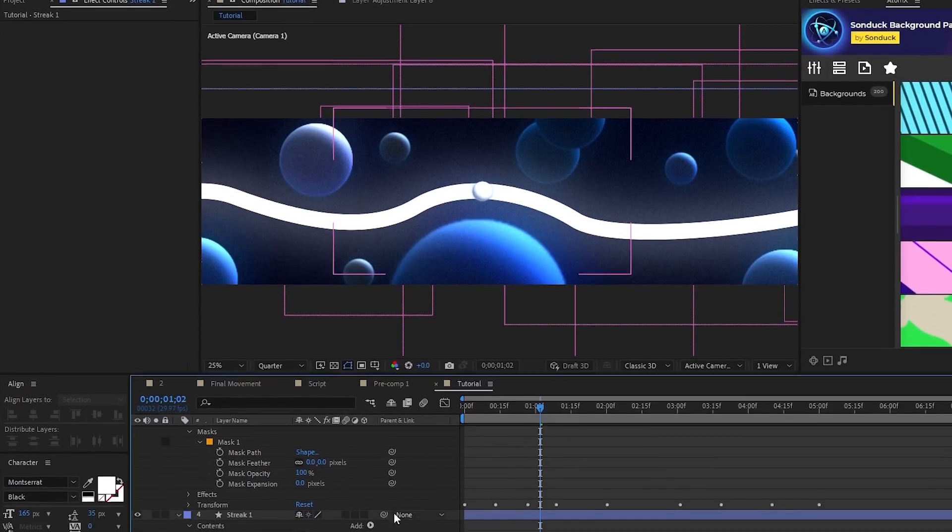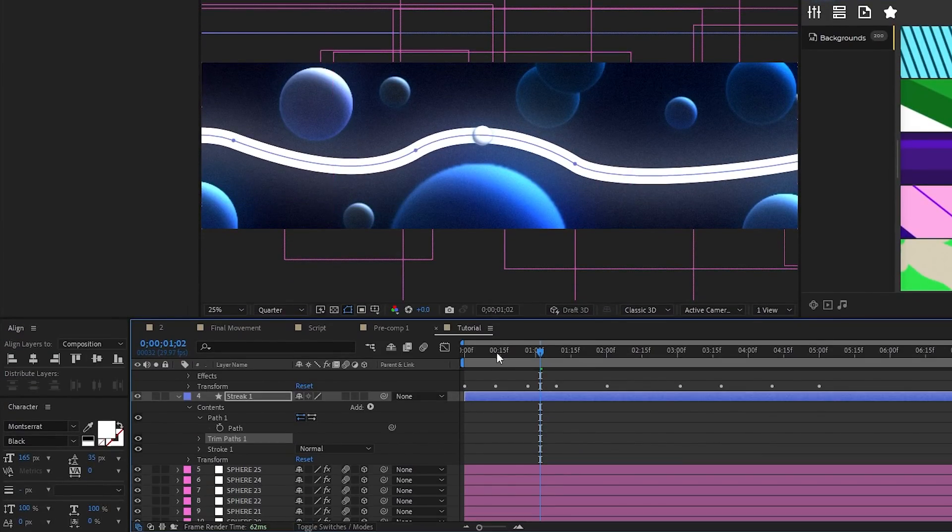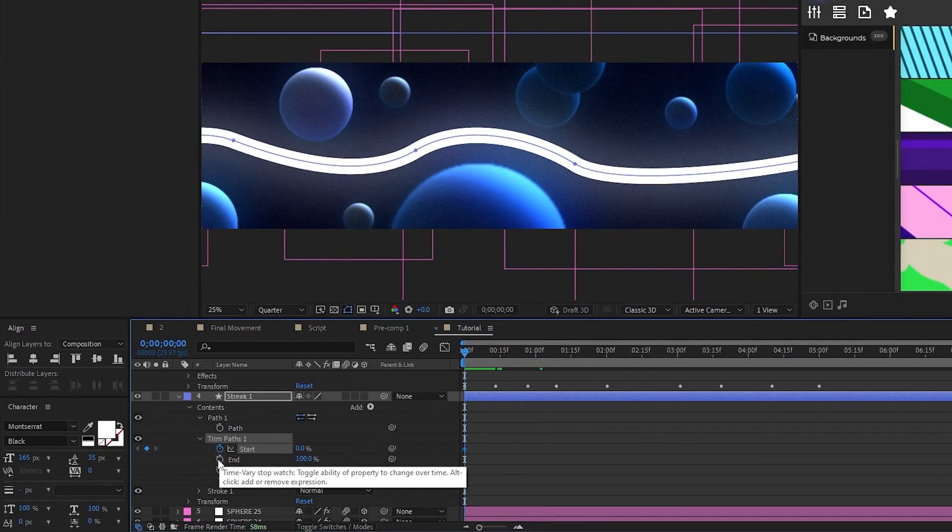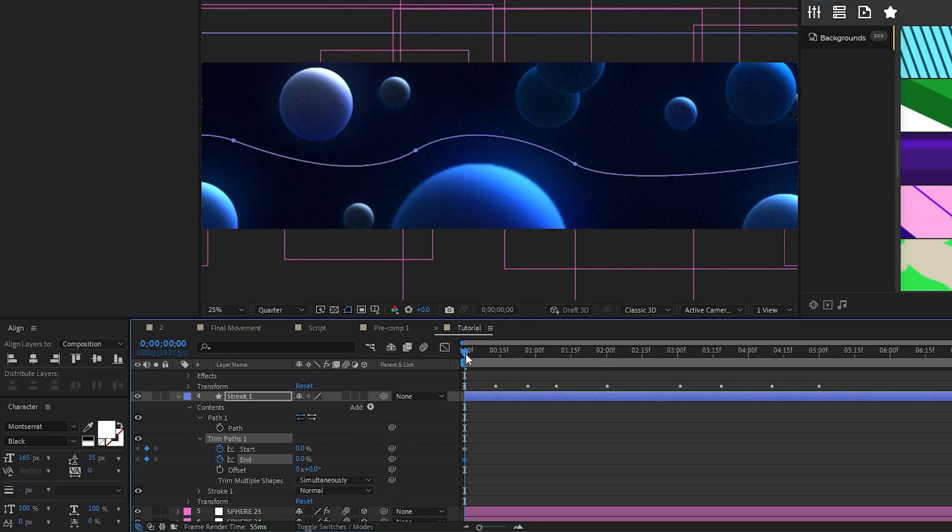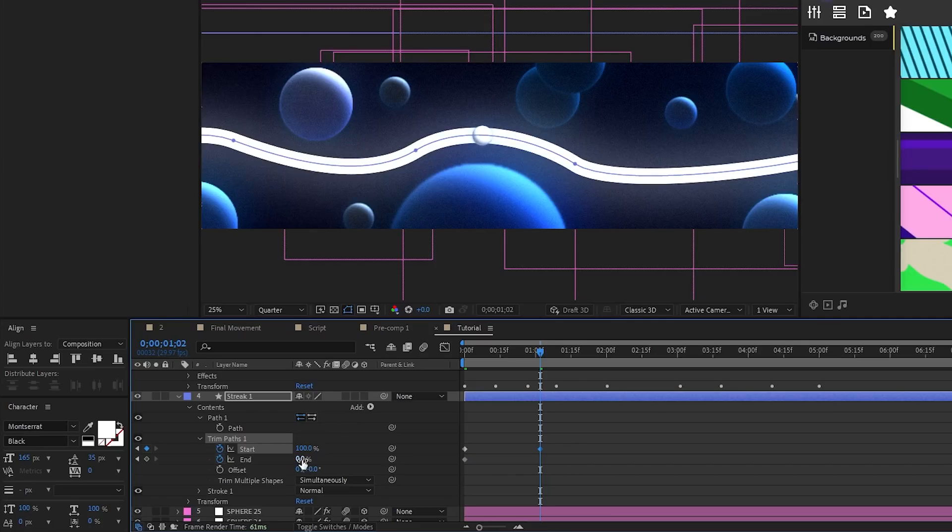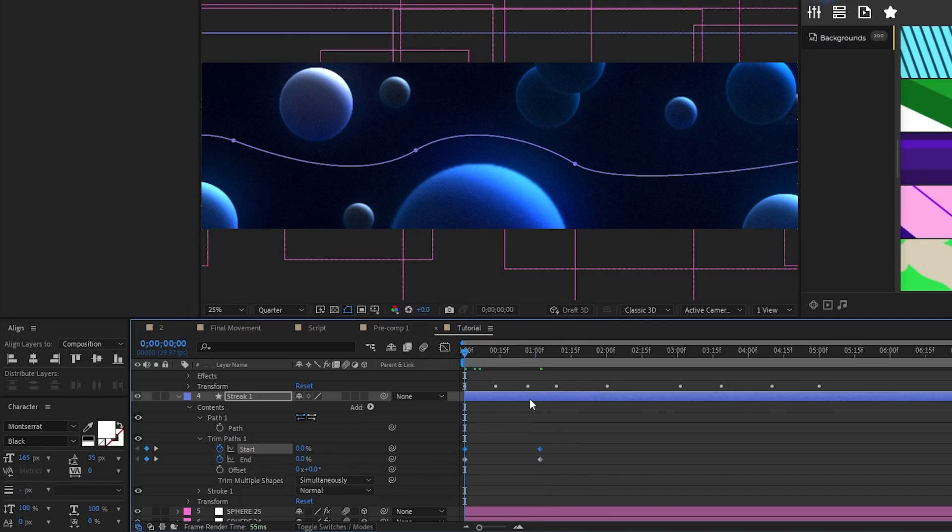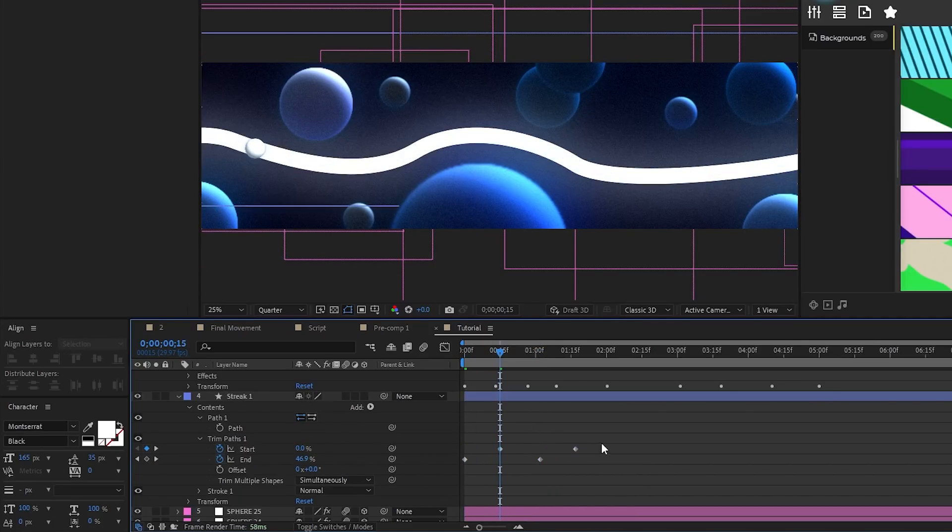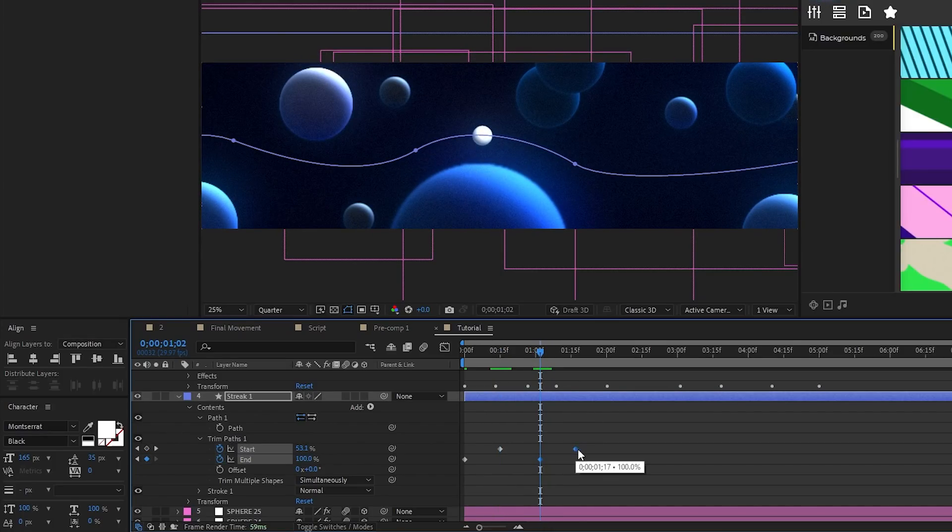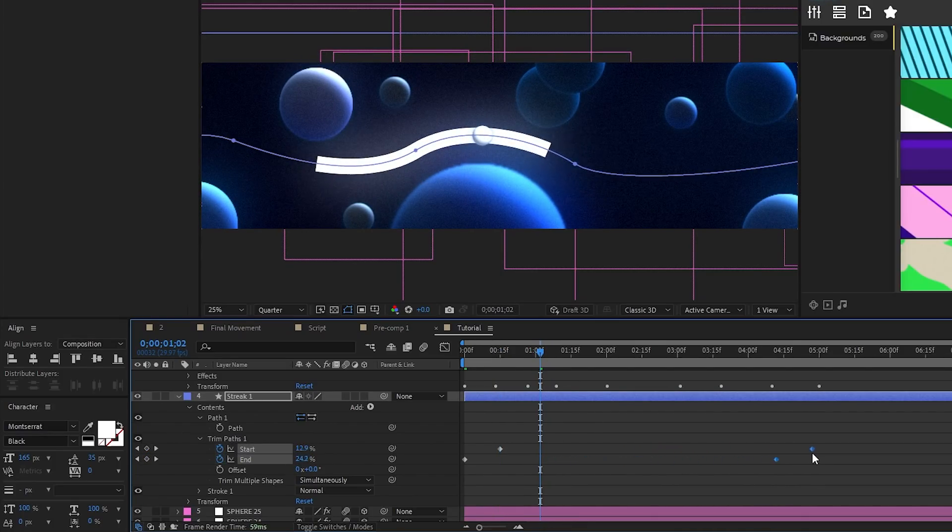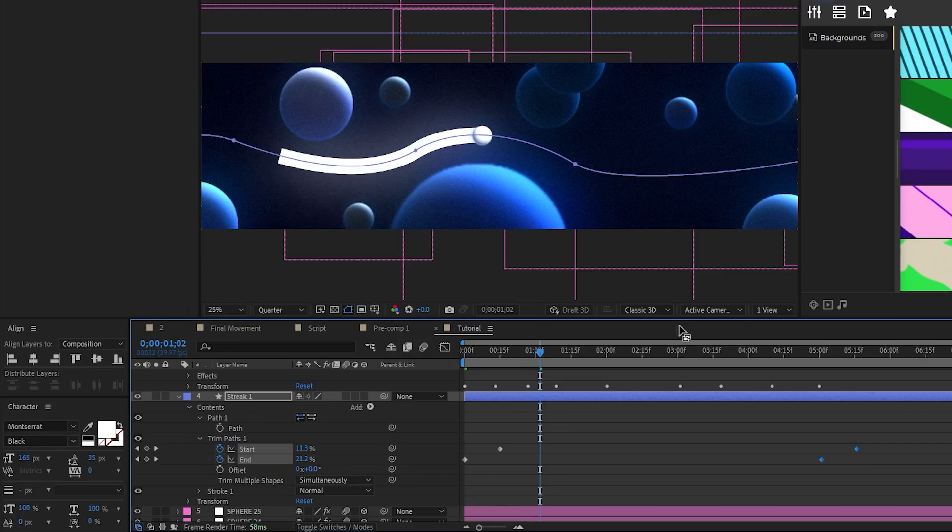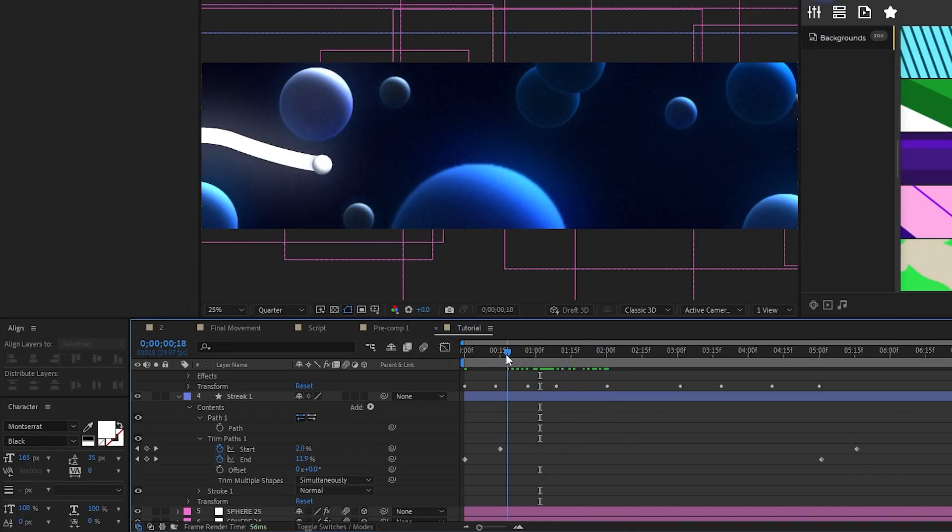Now, go to add, stroke and set the stroke width to 100. Next, go to add, trim paths, open the trim paths, set a keyframe for start and end at the start of the timeline, set end to 0%, move forward a bit on the timeline, set start and end to 100%, then offset the keyframes for start by moving it a bit forward on the timeline. Now highlight both of the end keyframes and drag them to the right along the timeline until the line is underneath of our main sphere. Now you should see the streak going behind the sphere like this.